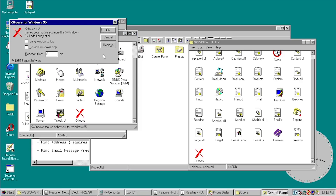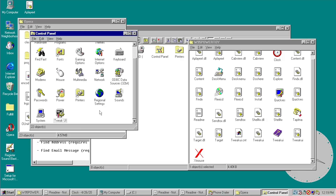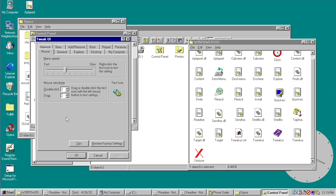The next and final tweak is Tweak UI — the Windows 95 version. The Windows XP version had many more options, and some of the other Power Toys tweaks like XMouse were actually folded into Tweak UI for XP. But the Tweak UI program got its start here in Windows 95 Power Toys. There aren't as many options in this version, but this is where it all began.